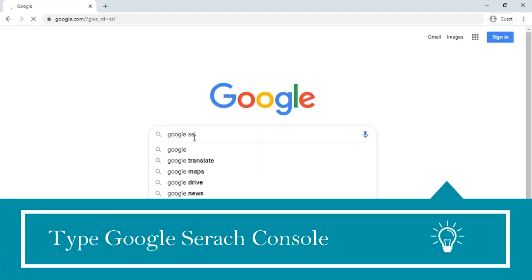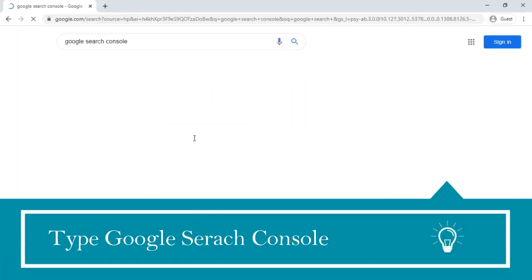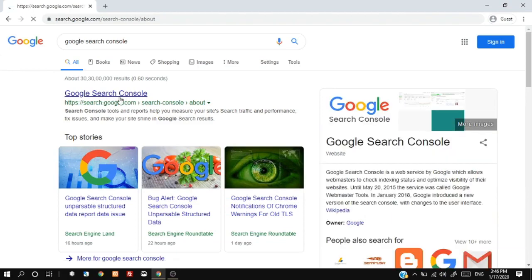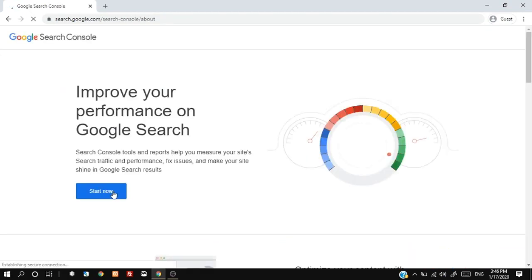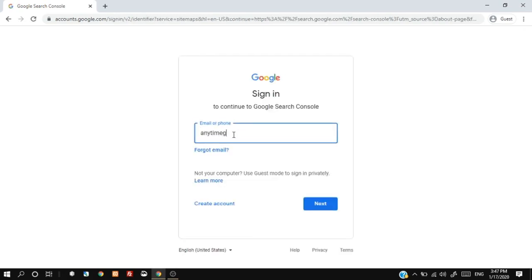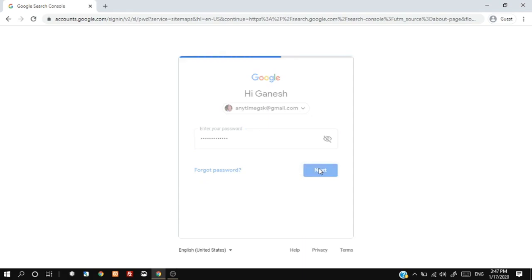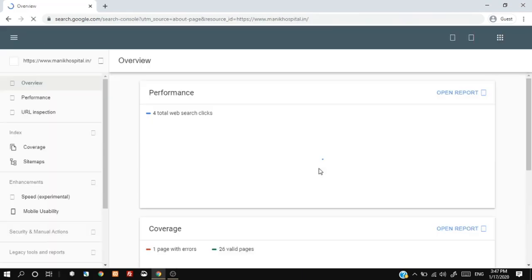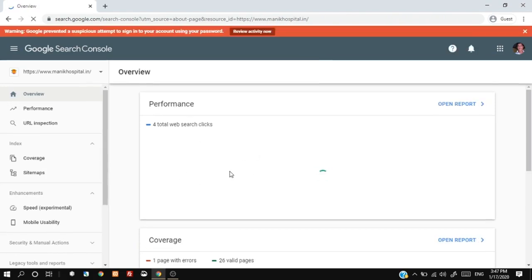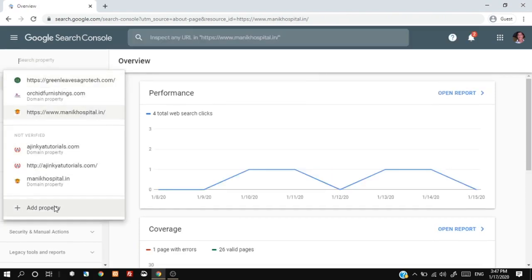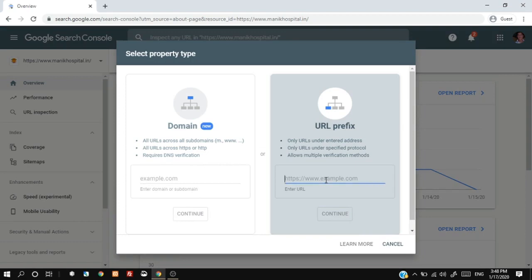Type Google Search Console and search. Log in with your Google account. Click the drop down to add a new property. Choose URL prefix and type your website address.